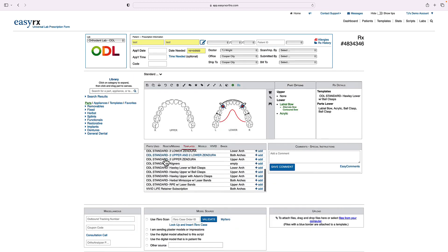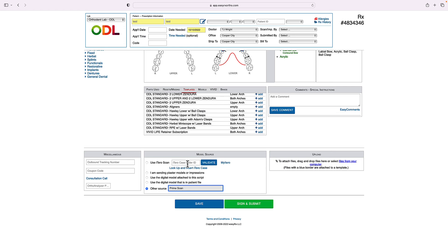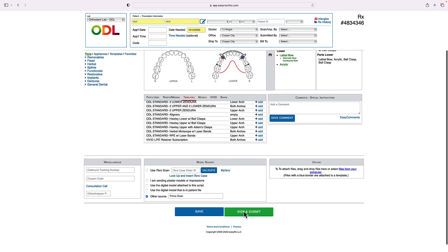Next step is I'm going to select the model. And I'm going to put prime scan, whatever your scanner is, select the model. If you use iTero, select that and link the case. If you're uploading the files, you can upload them here and sign and submit. Let's do it.